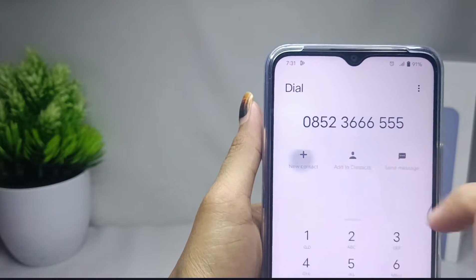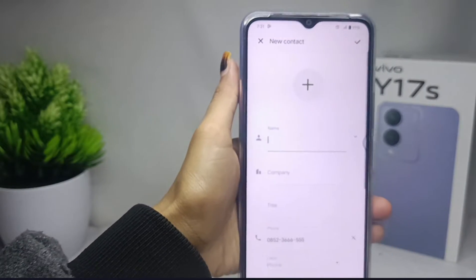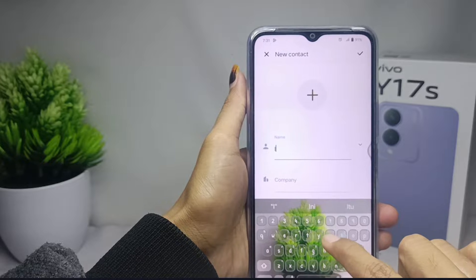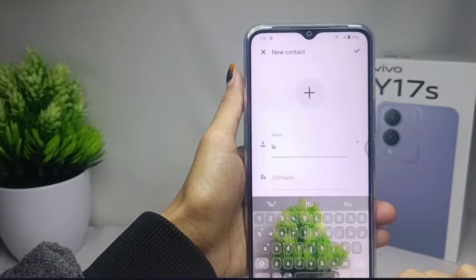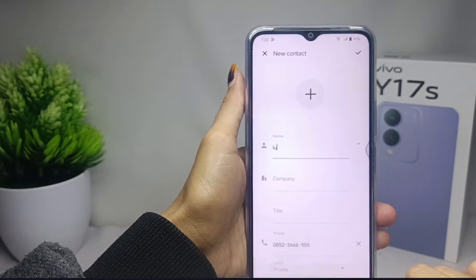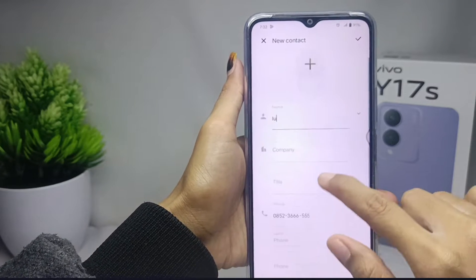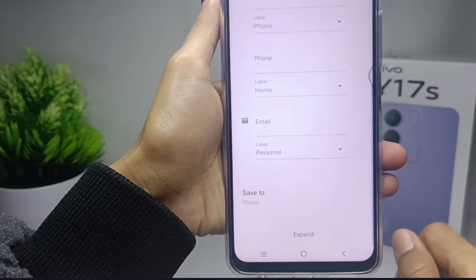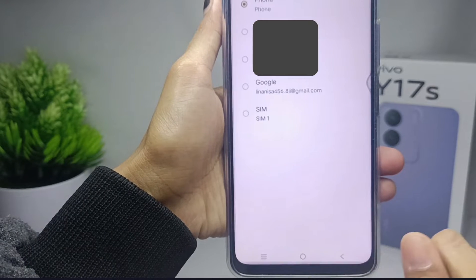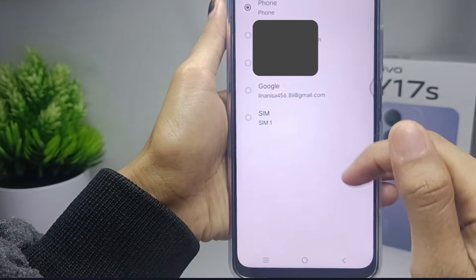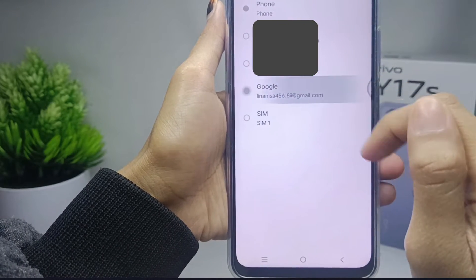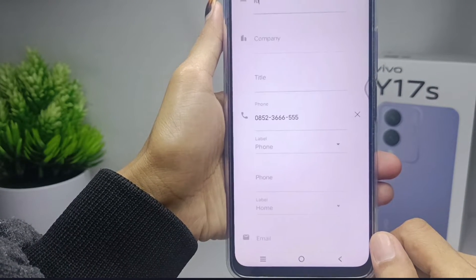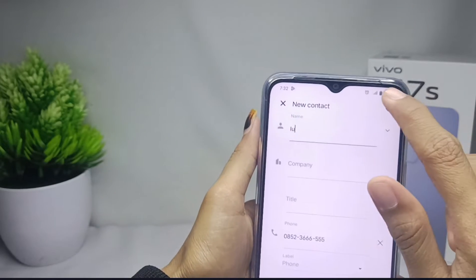Fill in the blank with the person's info. After that, please scroll and select 'Save To,' then select the Google account that you will use to save the contact, and then click 'Save'.